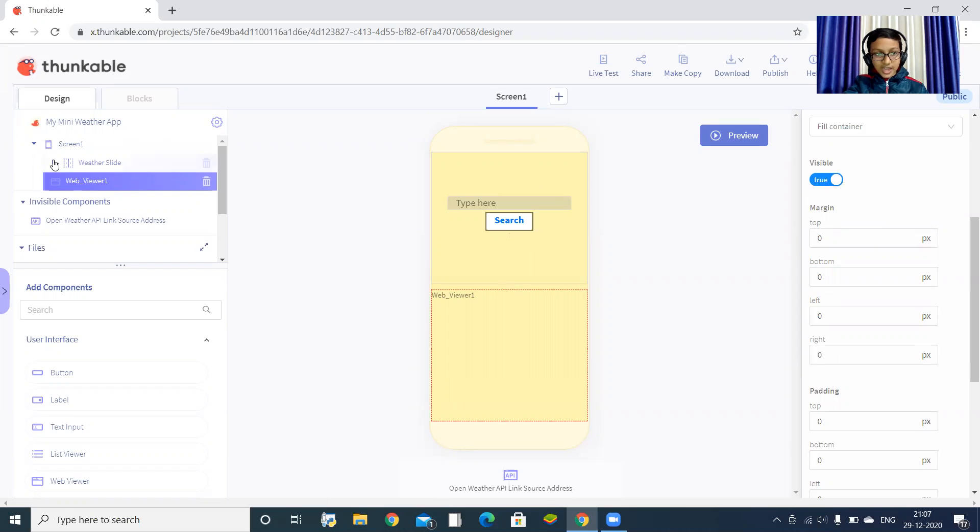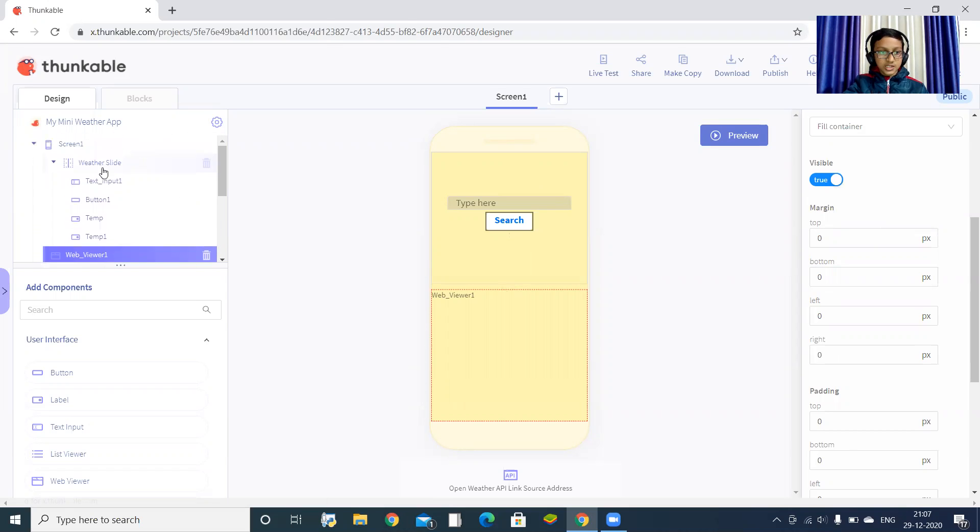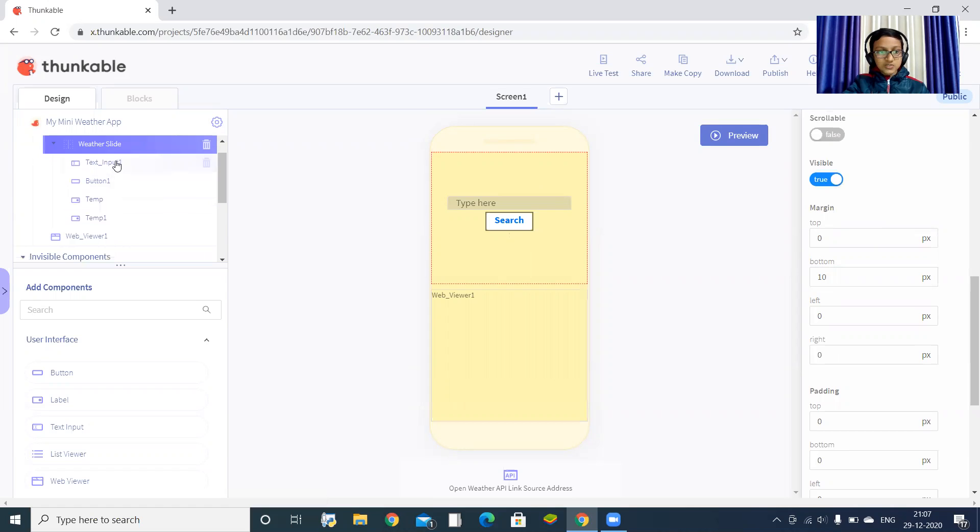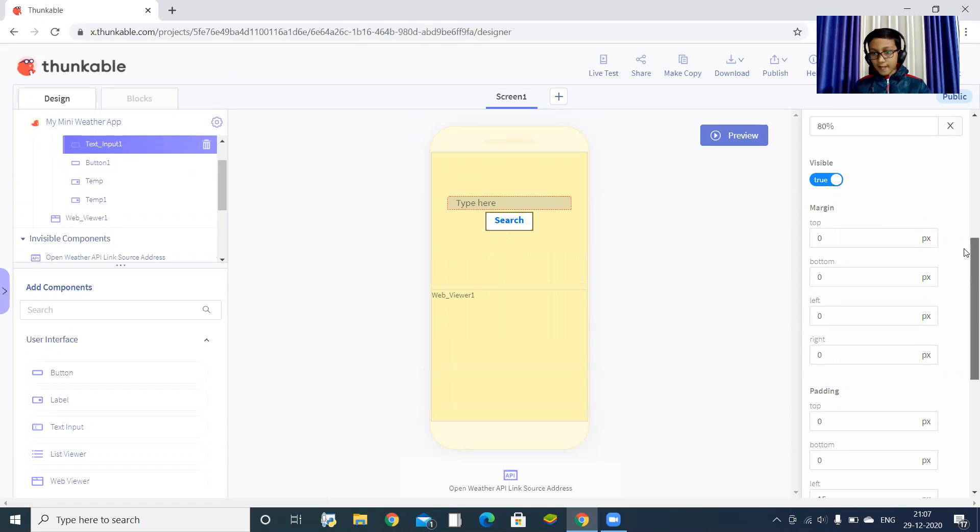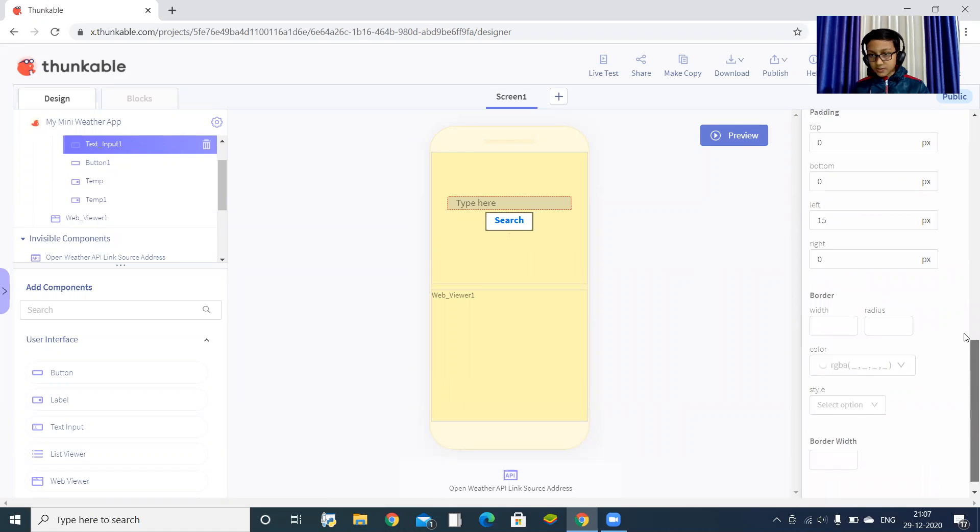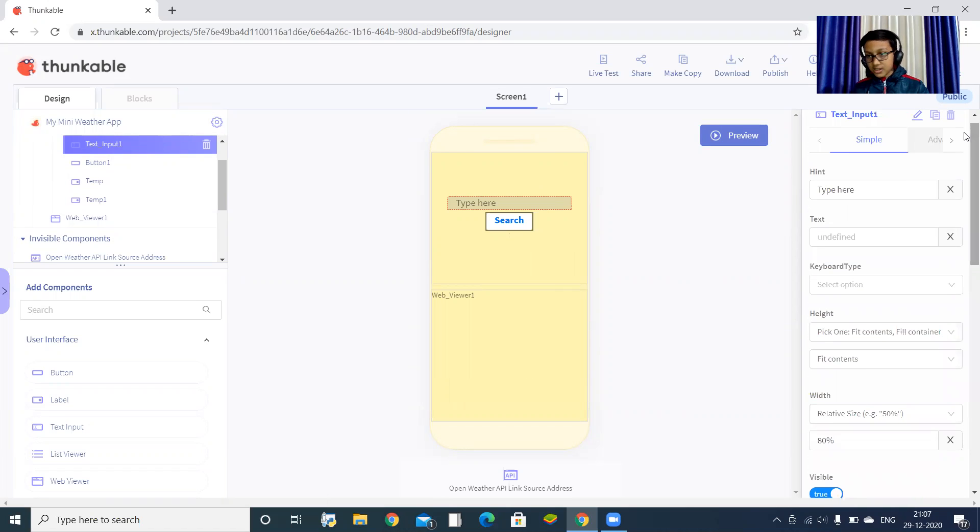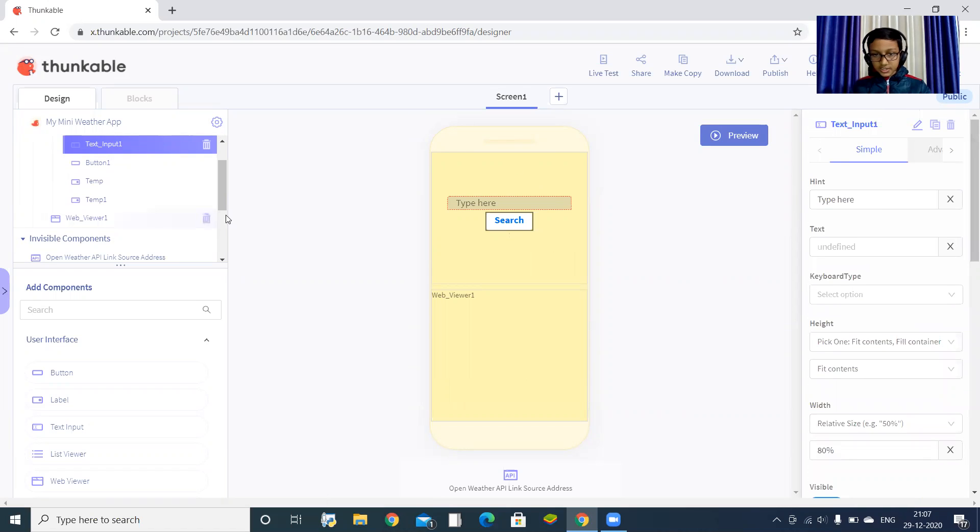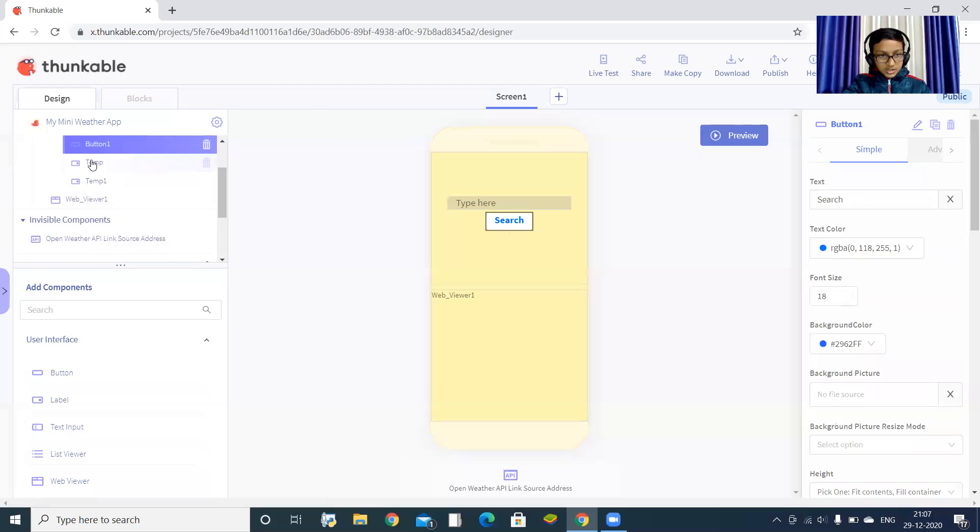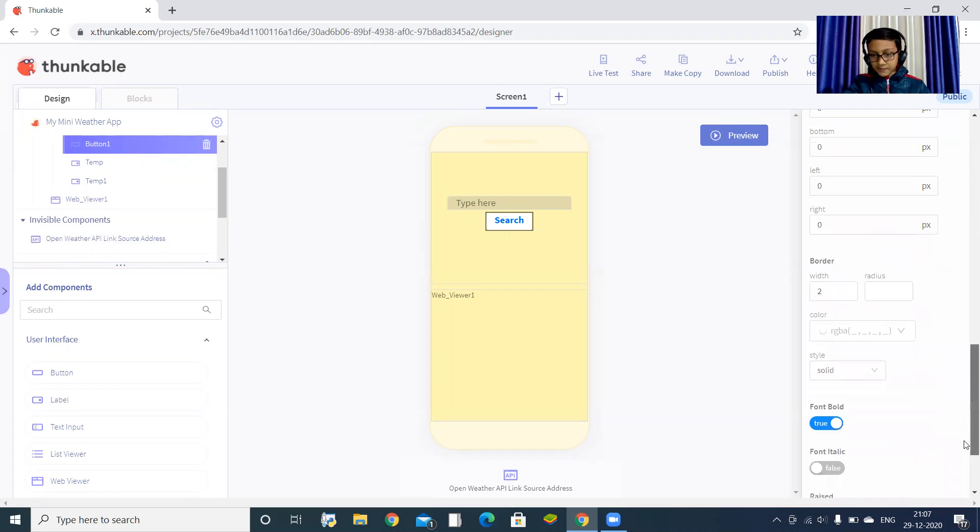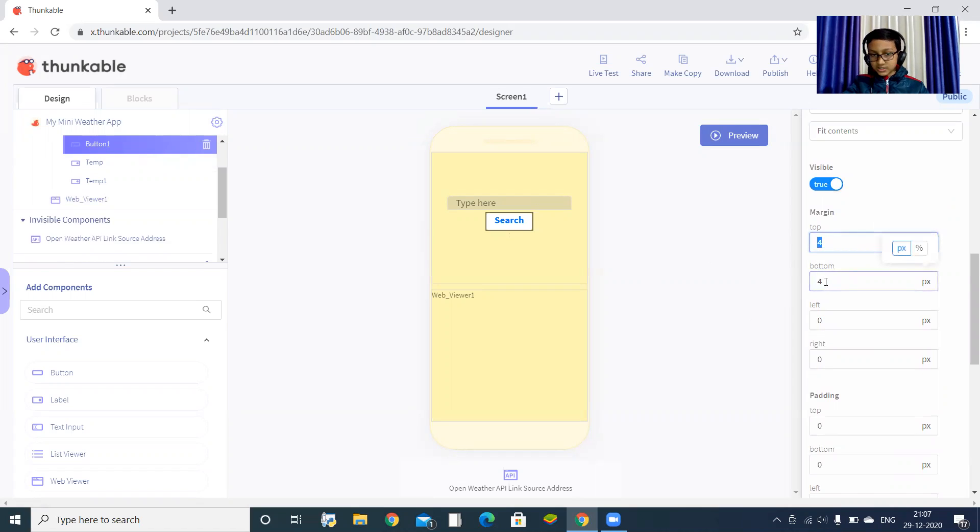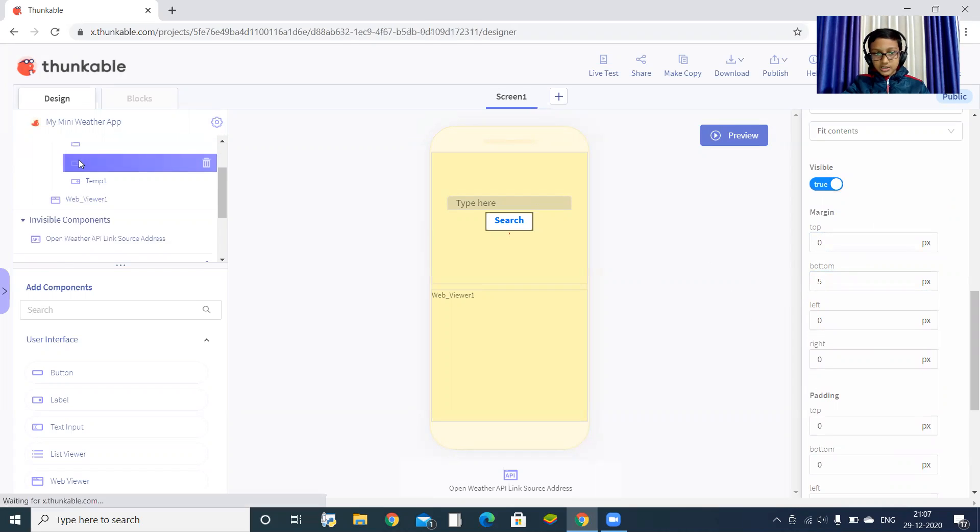Now inside the weather slide, first you have to drag one text input. You can design it beautifully. After that, drag one button. You can design the button as your choice of preference. In the margin portion, set the top margin as 4 pixels and the bottom margin as 4 pixels.